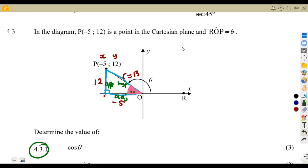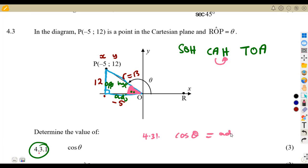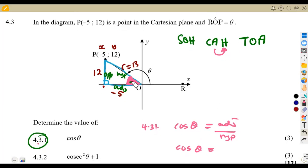Using our SOHCAHTOA concept, we can now answer the question. 4.3.1: cos theta. The ratio is adjacent over hypotenuse. They give you theta but you use the angle inside. According to this angle, the adjacent is negative 5. So cos theta equals negative 5 over the hypotenuse, which is 13. That is negative 5 over 13. Done.